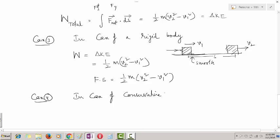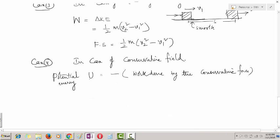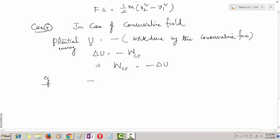In case of conservative fields, potential energy is defined as U. We always define potential energy for conservative fields. It is defined as the negative of the work done by the conservative force. So the change in potential energy, delta U, is equal to the negative of the work done by the conservative force: W_cf = minus delta U. For example, consider a spring fixed at one end with spring constant K at its natural length. When you apply a force, it gets compressed.